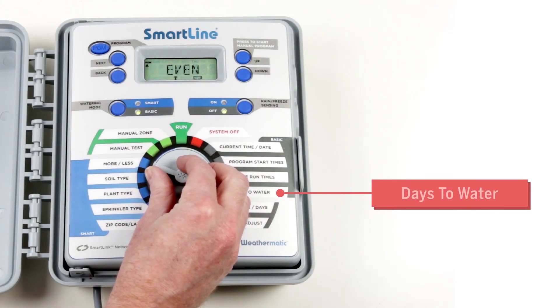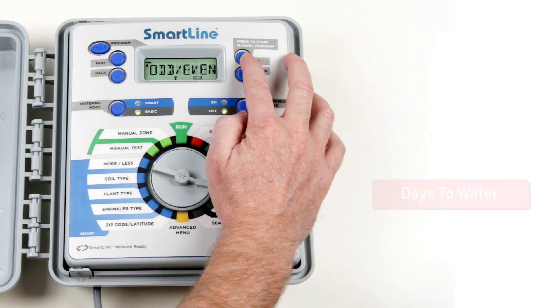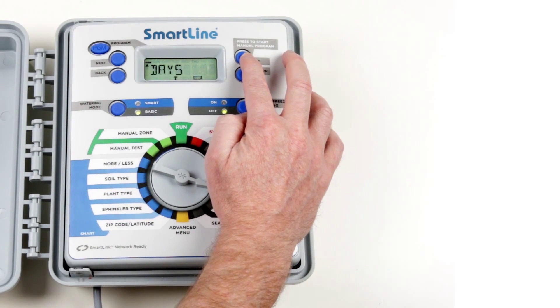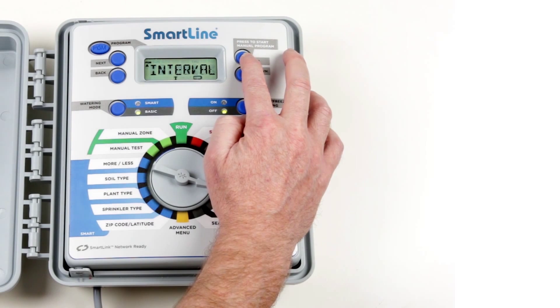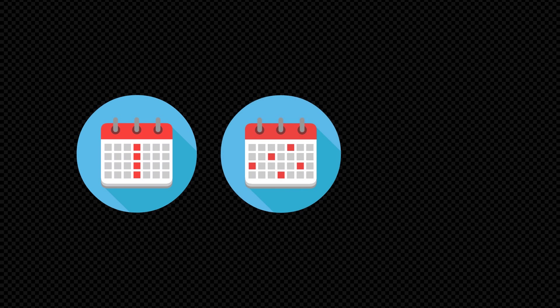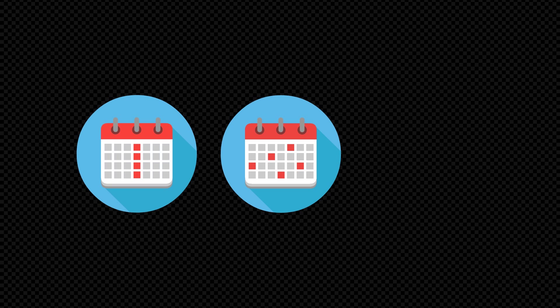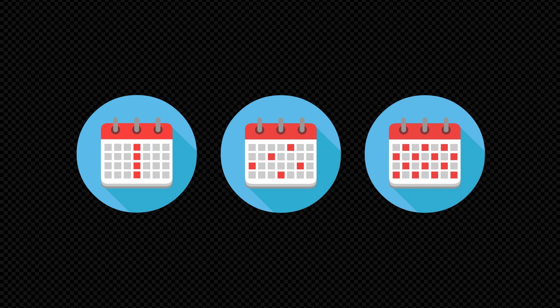Days to Water sets the frequency of days to irrigate. This can be set by days, interval, or odd even. Days is used to set specific days of the week to irrigate. Interval is used to select the period of watering days from 1 for every day to 30 for once every 30 days, and odd even to set every second day to irrigate.